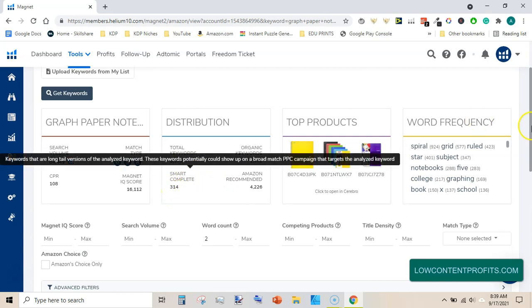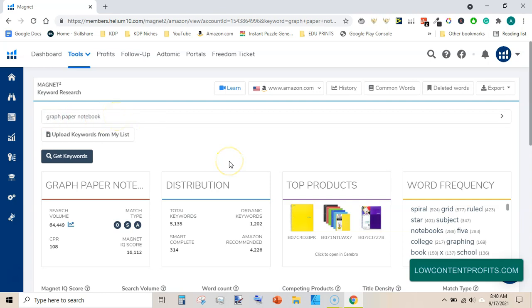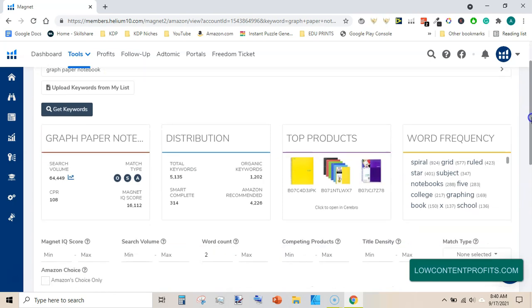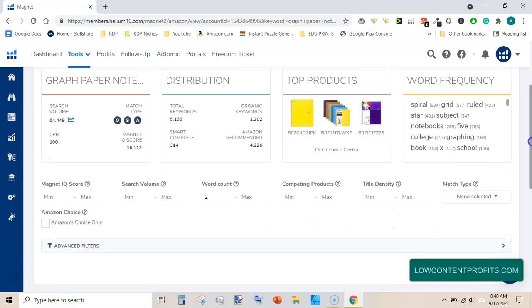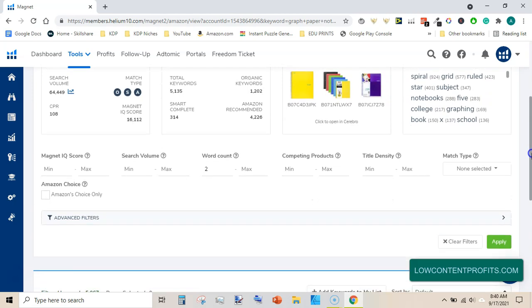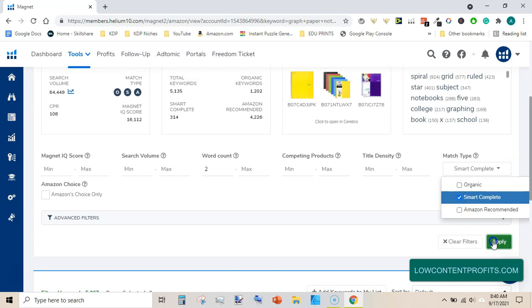What this does is it takes this main keyword and attaches any keyword toward the start or toward the end to give us a very long tail keyword that are most of the time very low competition keywords. So to get these keywords, come here on the match type, click on here, and then click on smart complete and then hit apply.